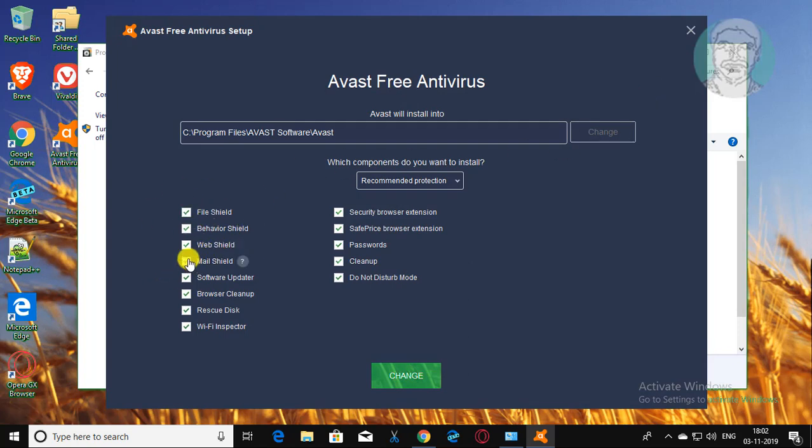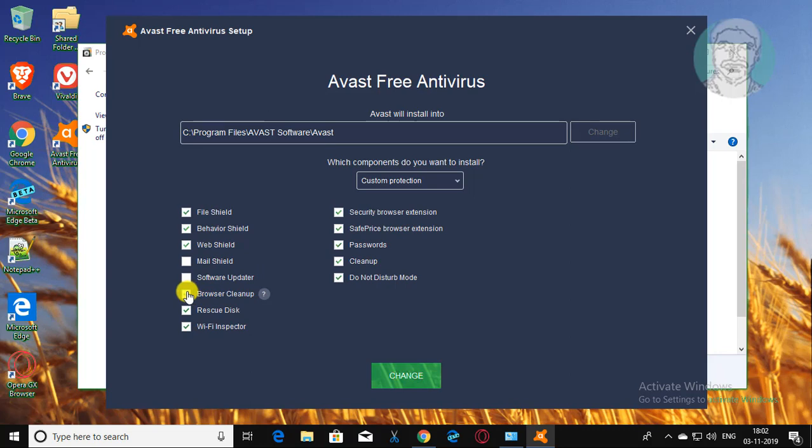Uncheck web shield. Uncheck software updater. Uncheck browser cleanup. Uncheck rescue disk.